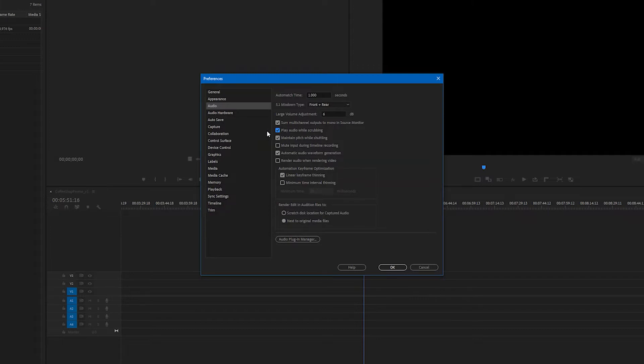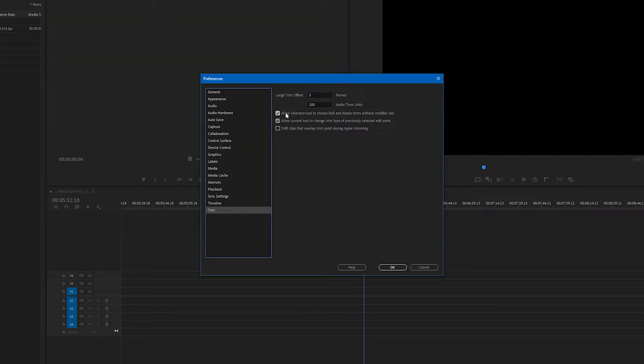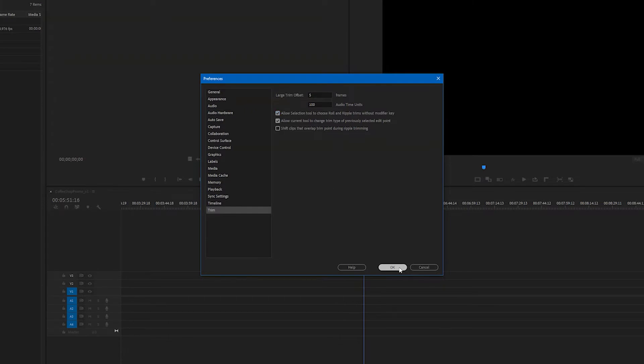And the last thing that I want to do and this is possibly the most important is click down on the Trim tab. Under here make sure you have Allow Selection Tool to choose Roll and Ripple Trims without Modifier Key. That probably makes no sense right now but that's okay. I promise it's gonna make our life a lot better once we're in the edit. So again make sure that that is selected and hit OK.